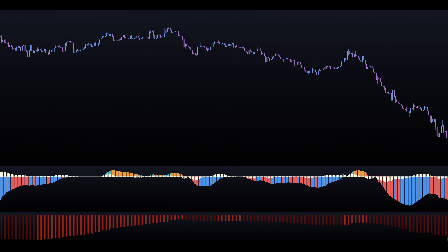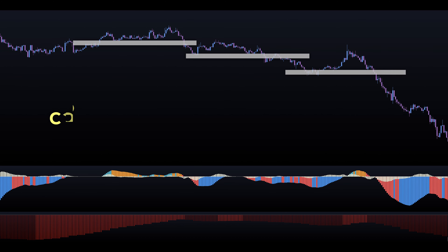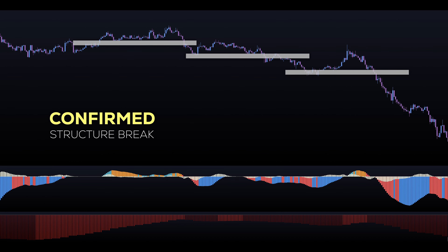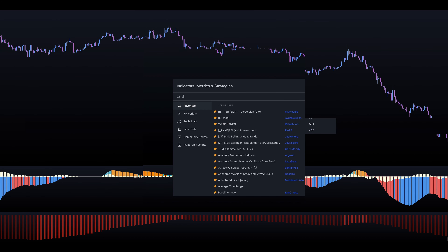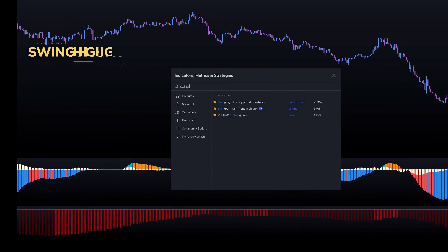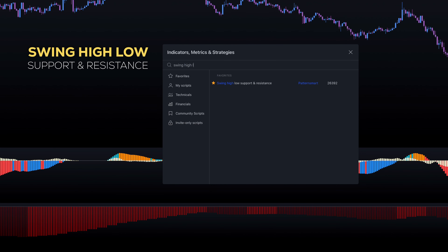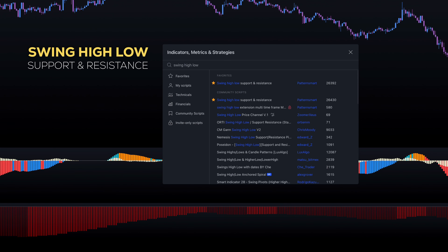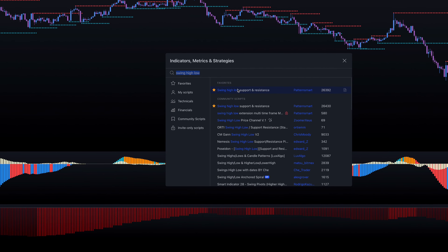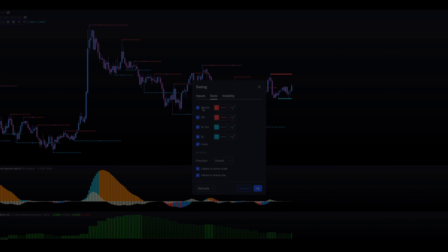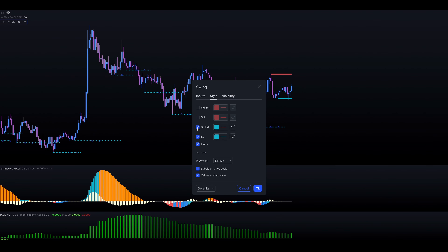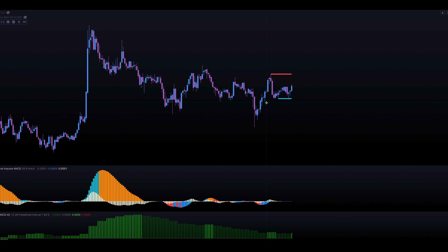To have a complete trading strategy, we will only enter trades on a confirmed break of a structure. To assist with this, let's add the Swing High Low Support and Resistance indicator by Patternsmart. Let's remove all unnecessary lines to keep our chart cleaner, as we'll only be interested in the most recent structure break.